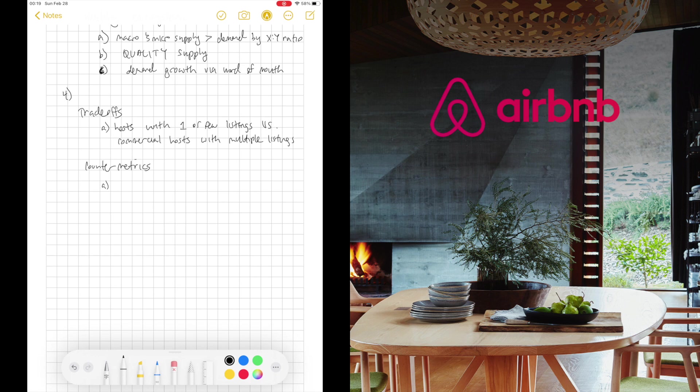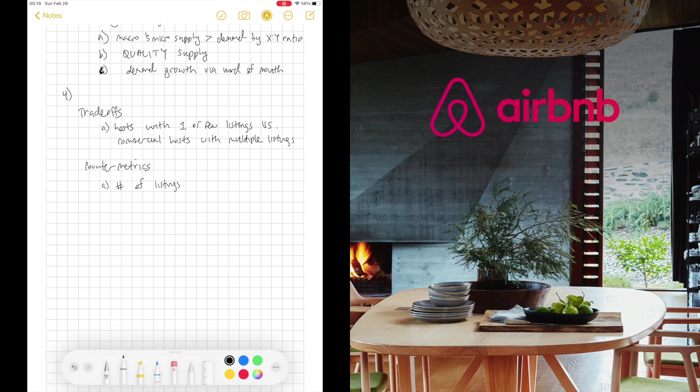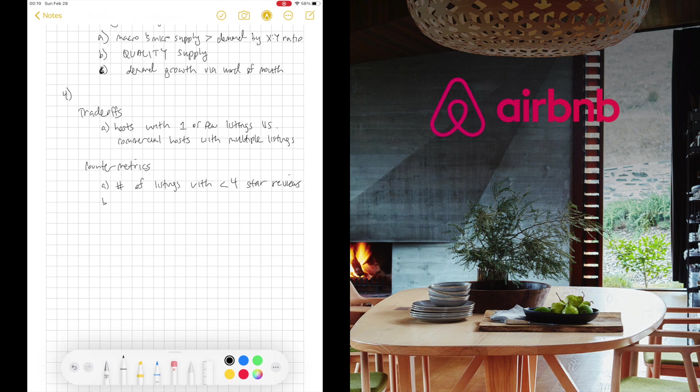And the second part of the fourth part of this structure is counter-metrics. We can most definitely increase lots of supply of hosts, but we want a supply of hosts who provide good experiences so that other people would be just as satisfied with the booking. In this case, I would check the number of listings that have less than four-star reviews gives me an indication of high quality versus medium low quality on the platform. And I want to make sure I maintain a healthy ratio of high quality listings.